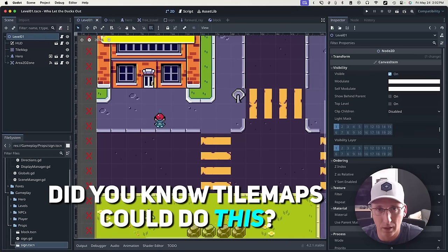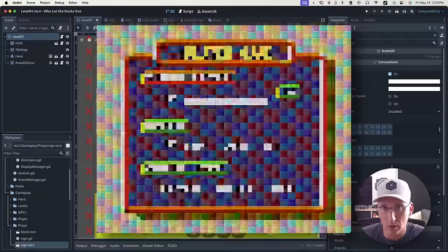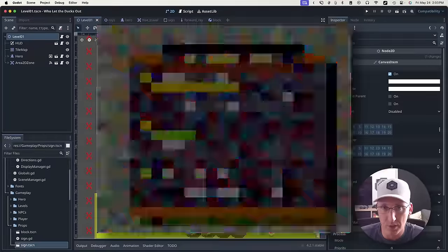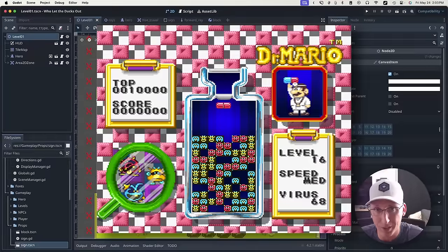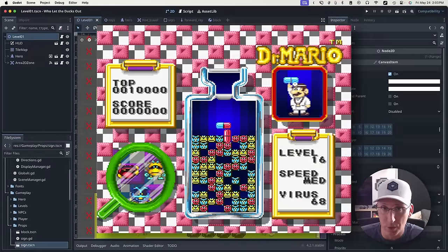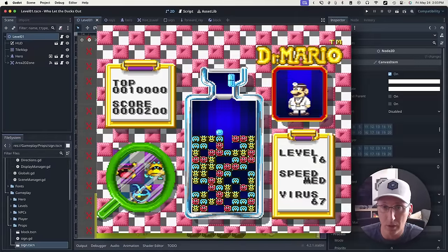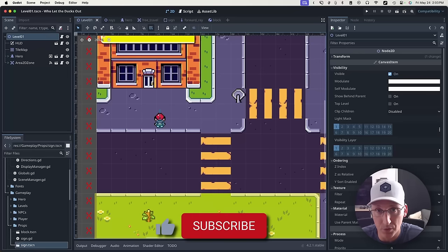Hello and welcome back. I've just got a quick one for you today. I'm actually hard at work on a multi-part series remaking Dr. Mario in Godot, so if that sounds interesting, maybe subscribe. That'll be coming out fairly soon.